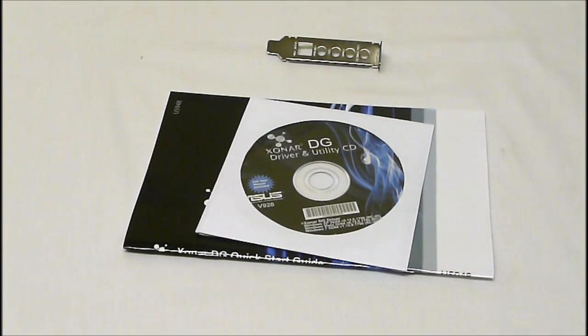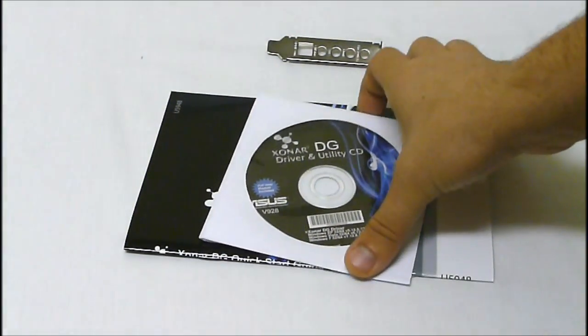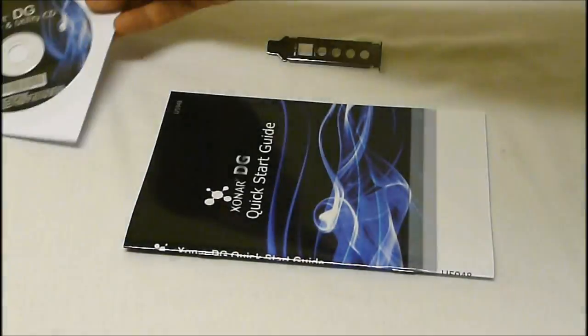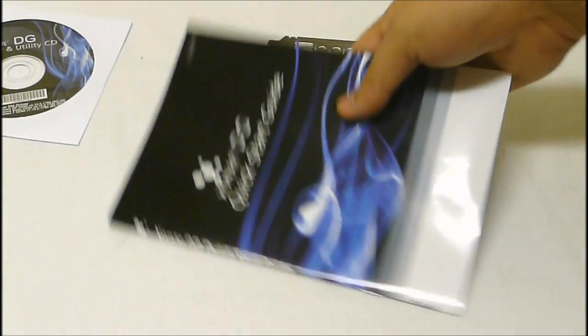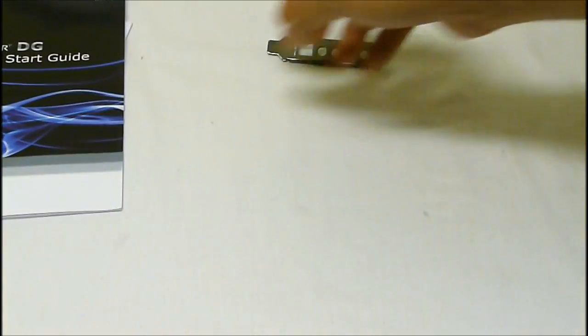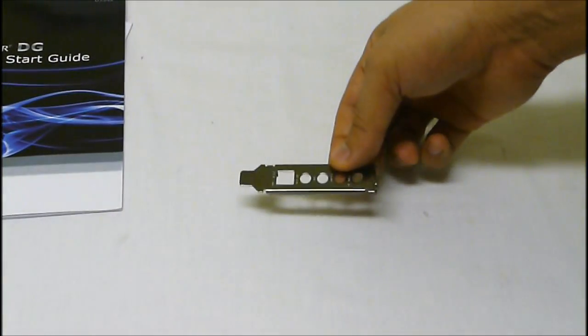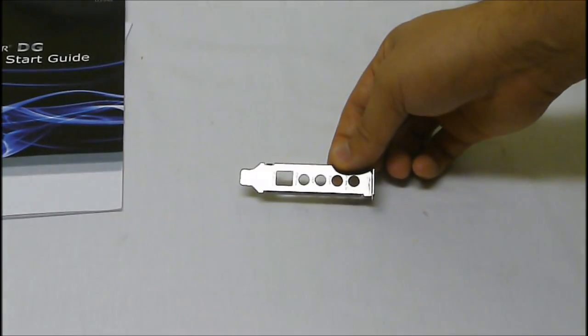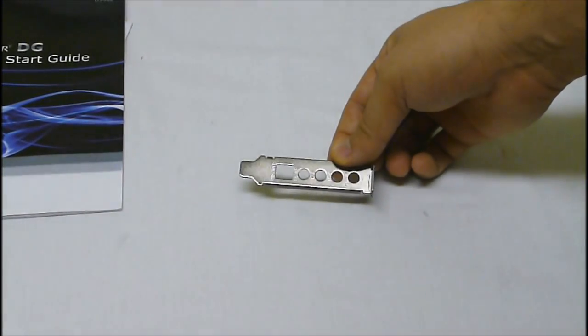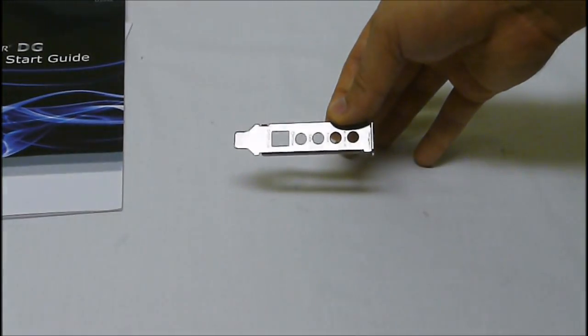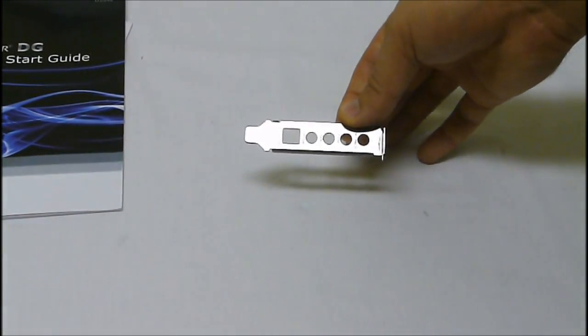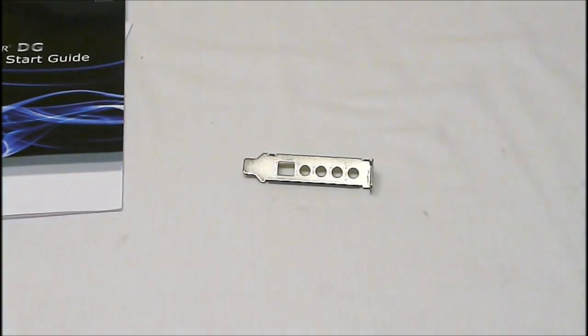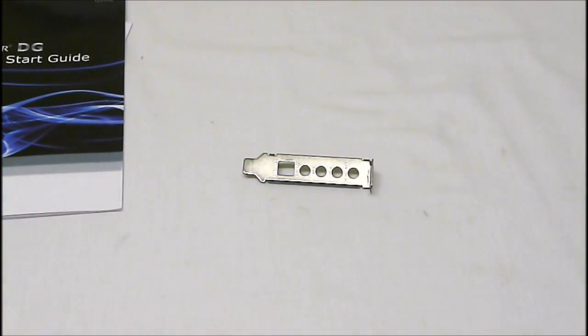Now there are a few accessories with the Zonar DG. What we get is the driver and utility CD, we get our manual quick start guide, and then they also include the low profile bracket that you can switch out for your mini PCs and micro PCs. And that is the Zonar DG from ASUS.